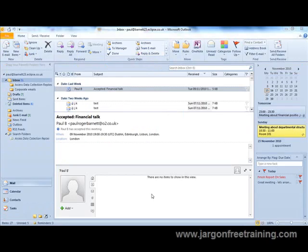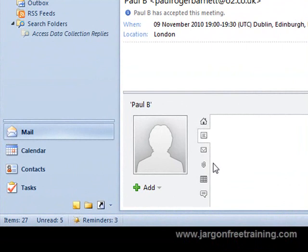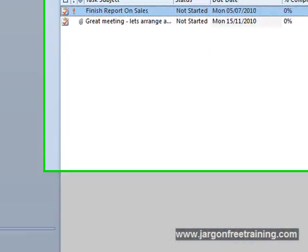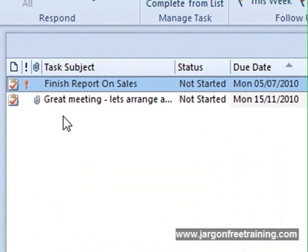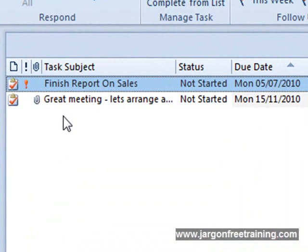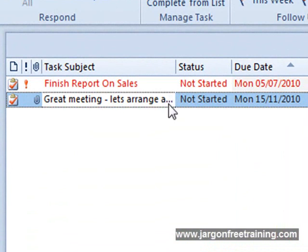So now if I come back into Microsoft Outlook and I click on Tasks, notice here that it's already created the task that we just set up in Microsoft OneNote. So here it is, great meeting, let's arrange another.